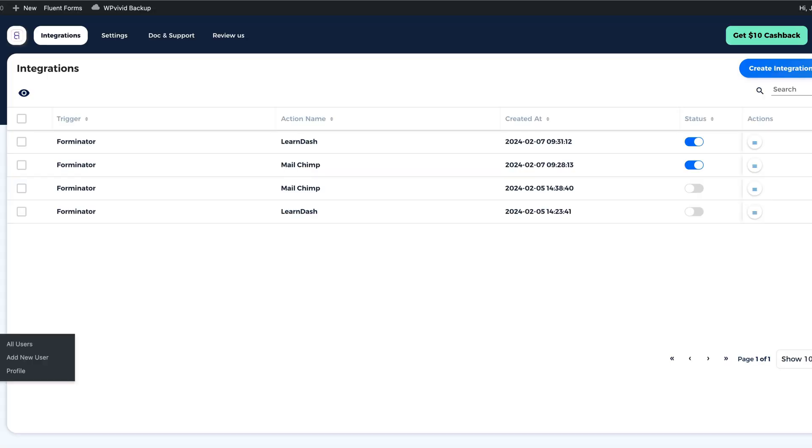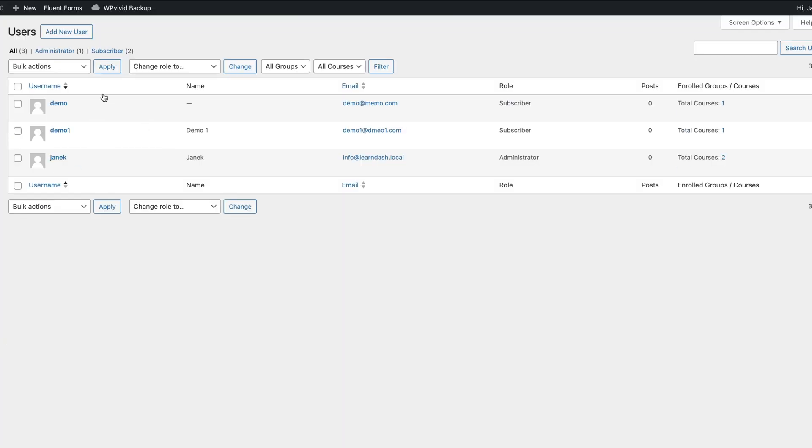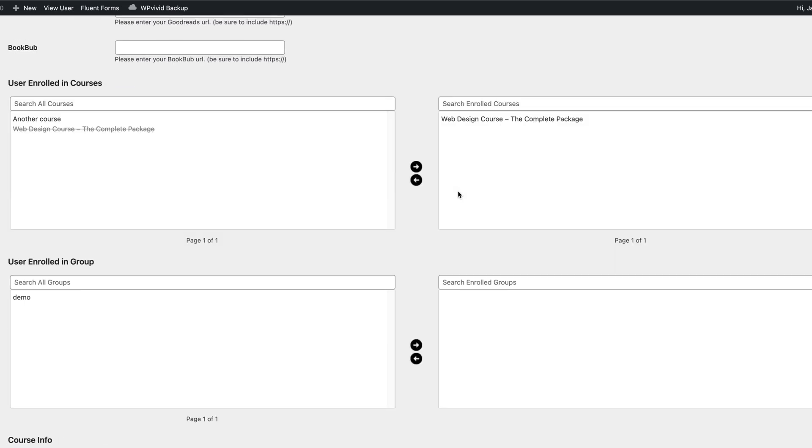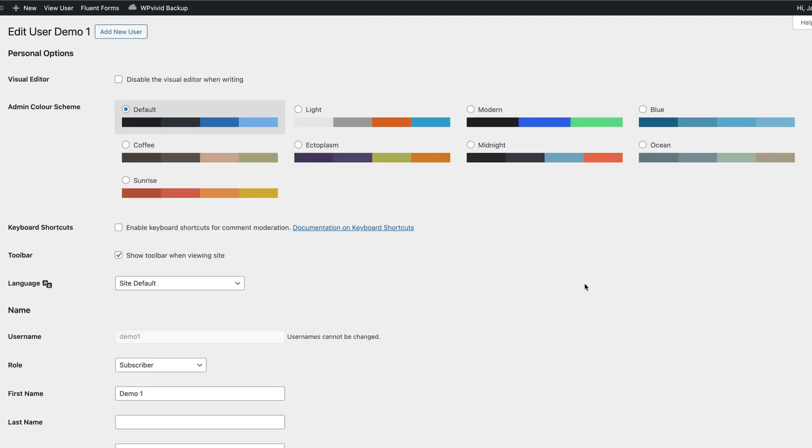And if I open up the users, the user called Demo1 has access to the course. If I open it up to verify, well, there it is. Can't get any easier than that, isn't it?